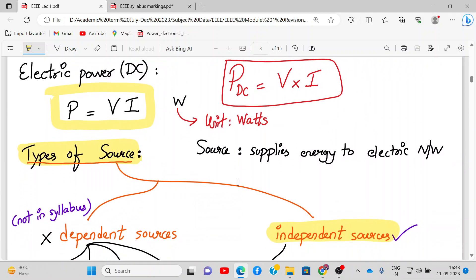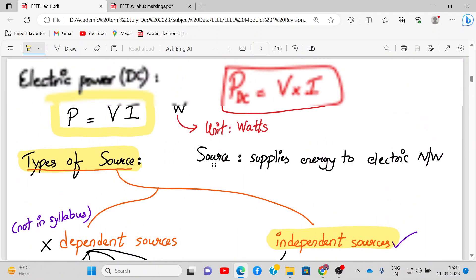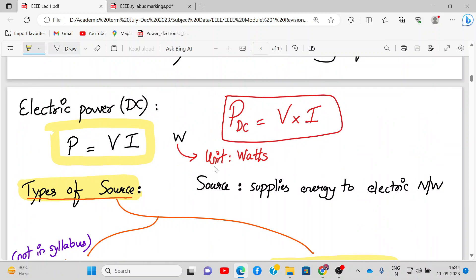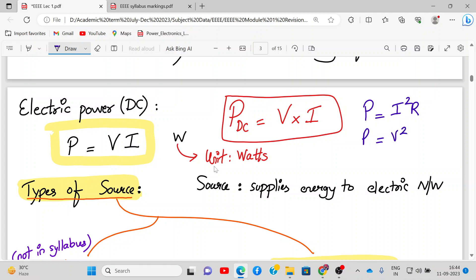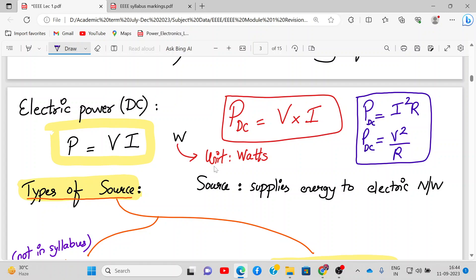Next comes electrical power. For DC, power equals voltage times current. There are three formulas: P = V × I, P = I²R, and P = V²/R. These are the three formulas for DC power, and the unit is watts.